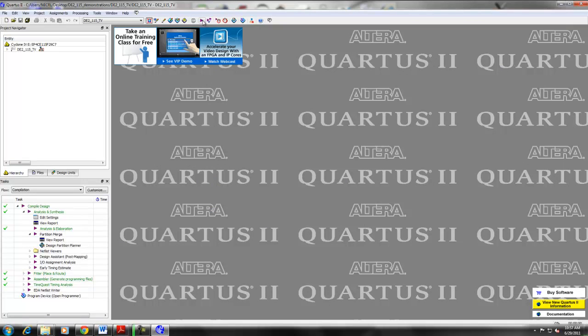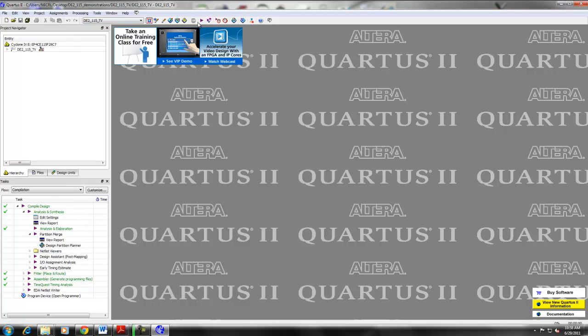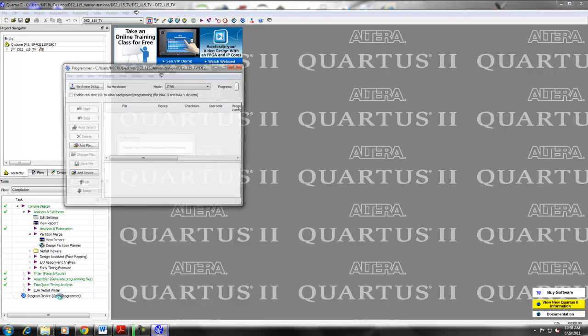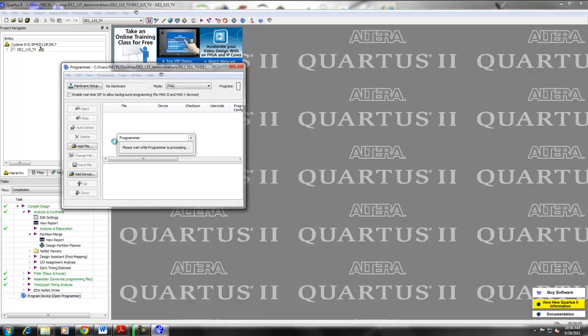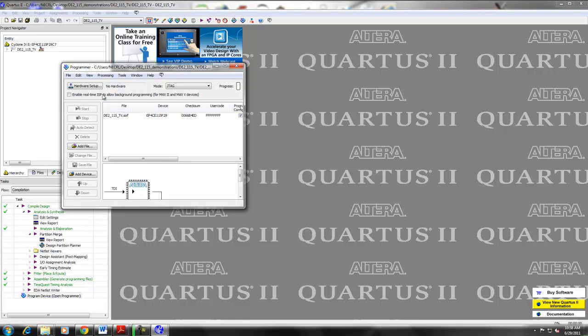Then start compilation by hitting the Ctrl and L button. At the top of the screen, select the play button to begin the automatic compilation process. Watch in the lower left screen as the compilation process occurs. This may take several minutes. When it has compiled, double-click the Program Device.